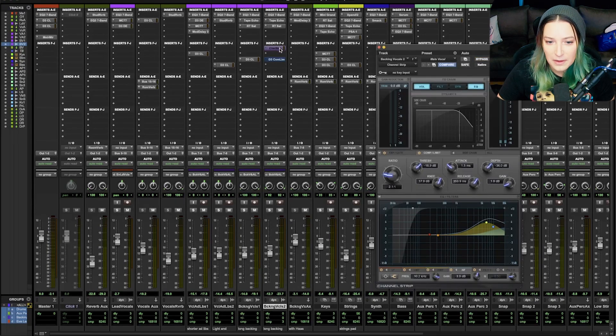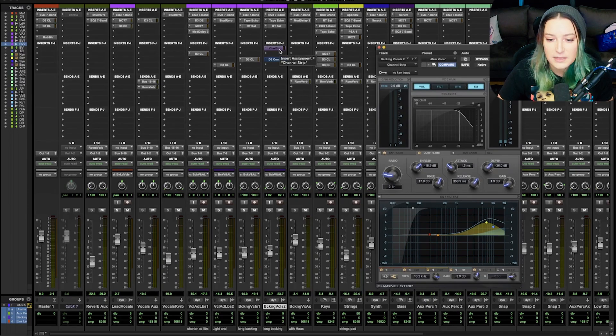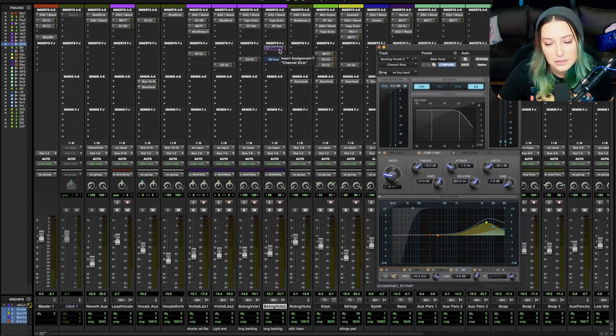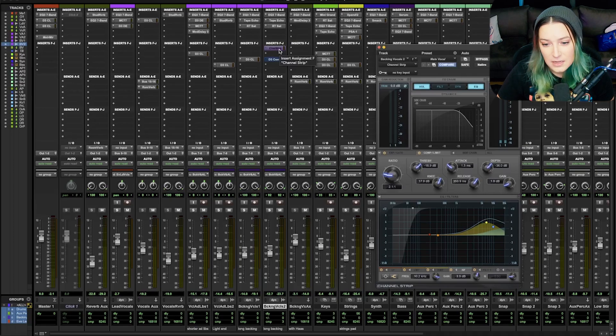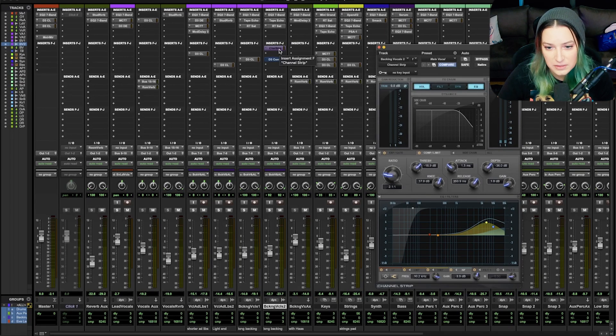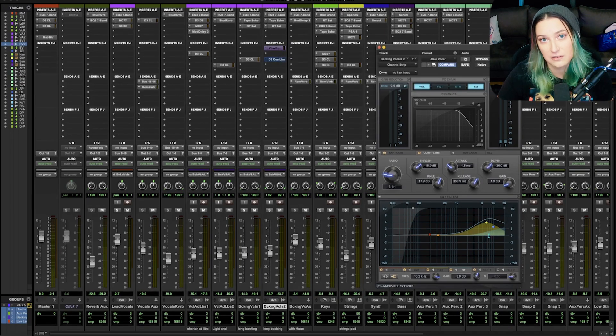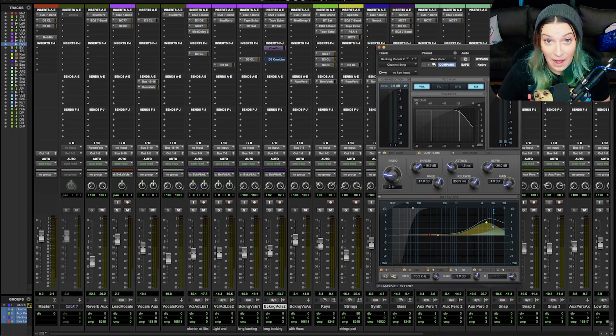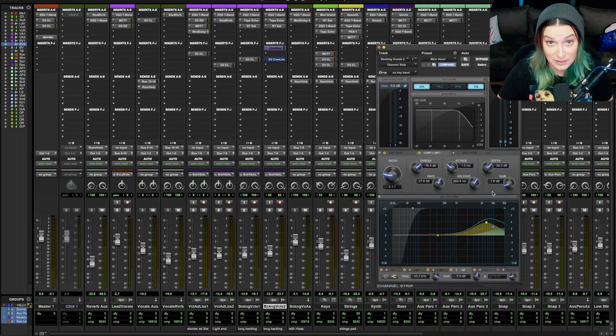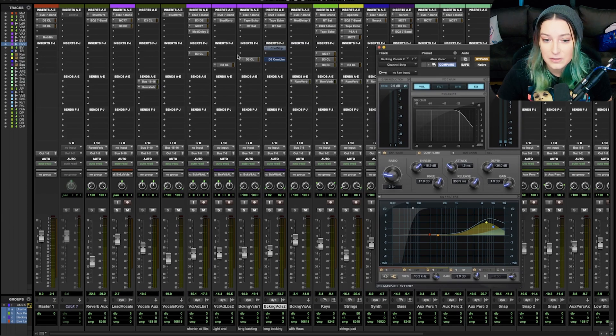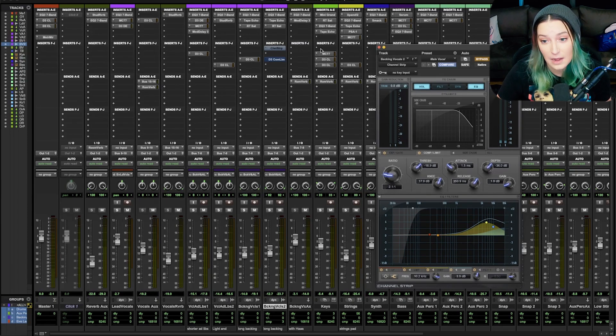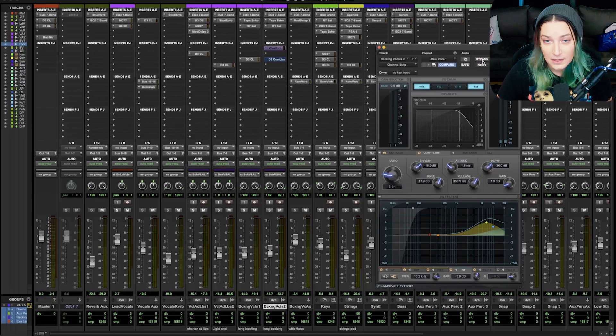You'll notice this plugin is actually a little different because it's the channel strip plugin. So it has multiple different types of functions. It can do stuff like EQ and compression, for example. So you might wonder how can I get part of this plugin bypassed. If I click on bypass, you'll notice it goes blue indicating that the whole plugin is now bypassed. And if I click it again, it's going to go back to purple.